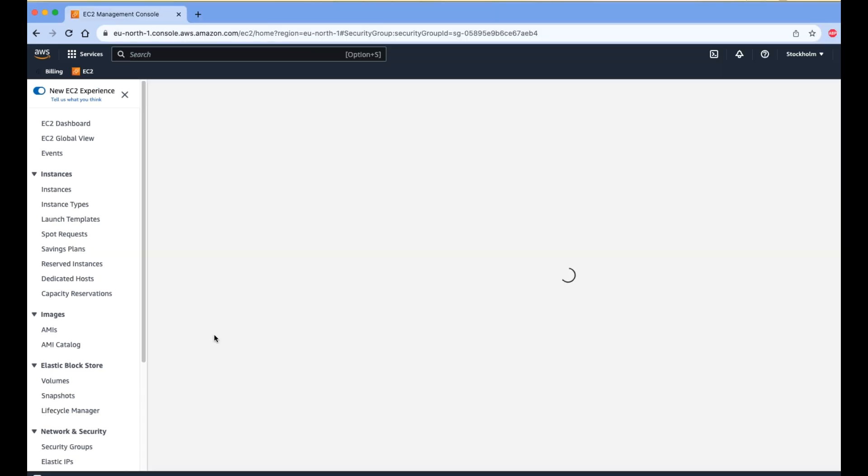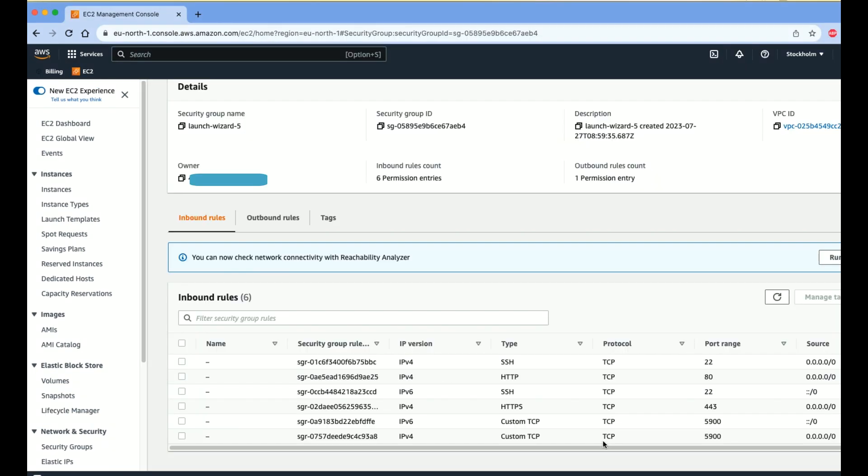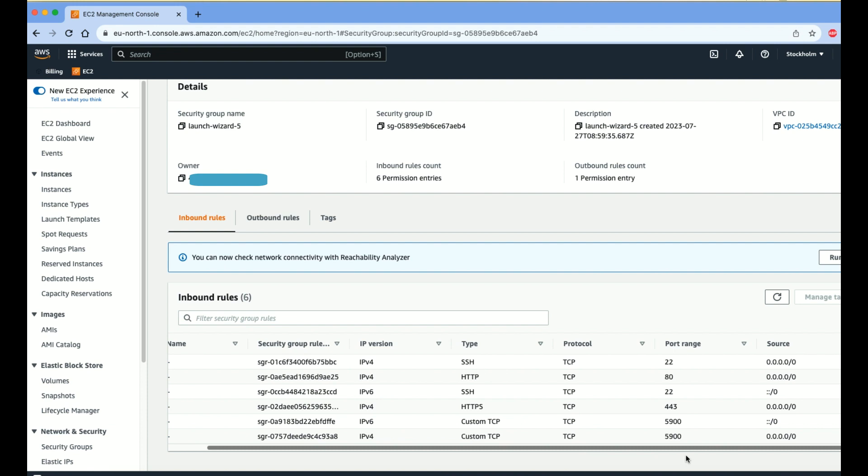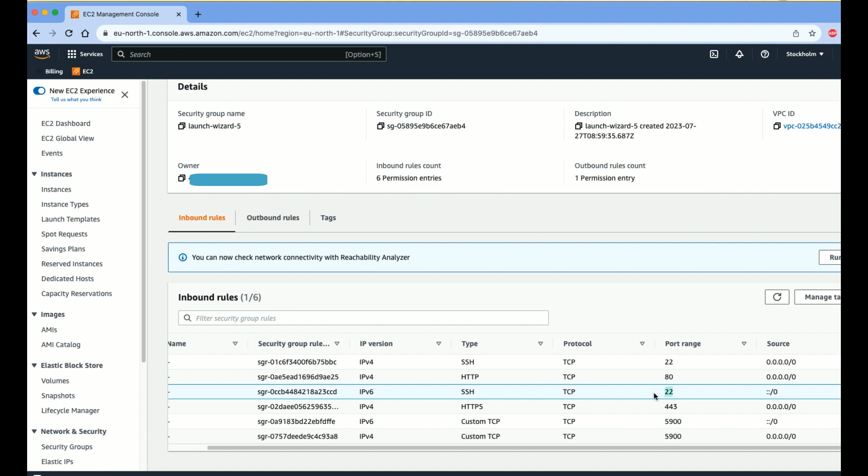We have already opened port 22, 80, and 443, and we need to allow one more port, which is 5900, for the remote desktop connection of the Mac instance. I've already allowed the remote desktop connection port. You can see here it's allowed for all IPs, but you can also allow it for specific IPs.